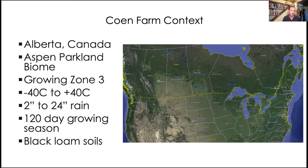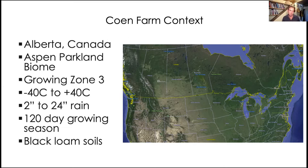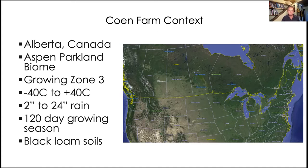Our rainfall tends to be anywhere from 2 to 24 inches, and snowfall can be the equivalent of 2 inches of moisture all the way up to two feet. We've got about a 120-day growing season and pretty good black loam soils. I mention this because the practices I'll discuss won't apply everywhere — I'll use our specific context to tease out principles that will apply more broadly.